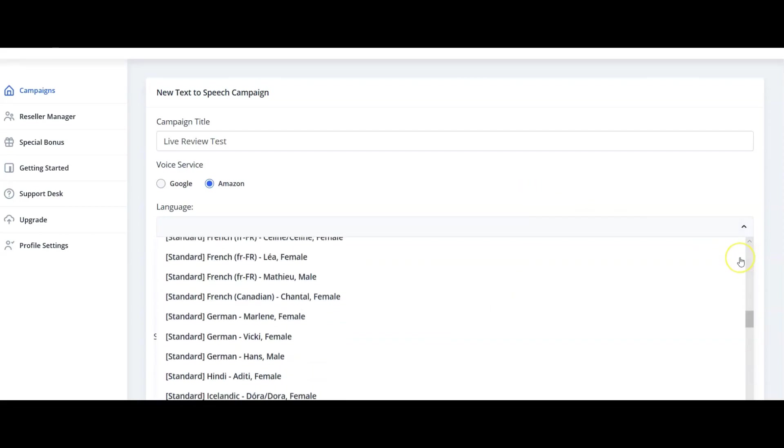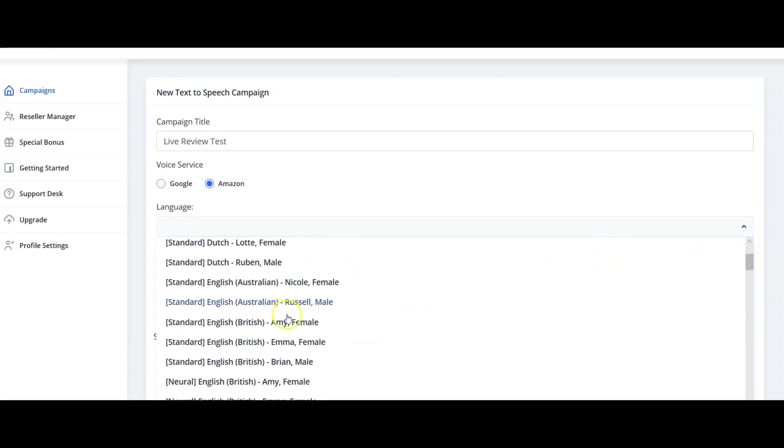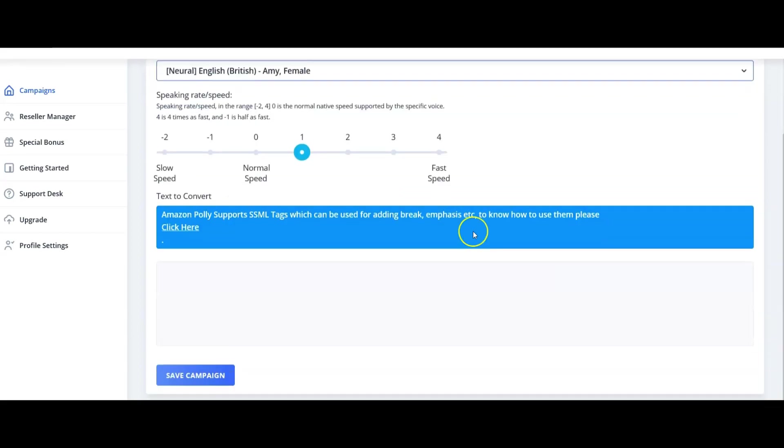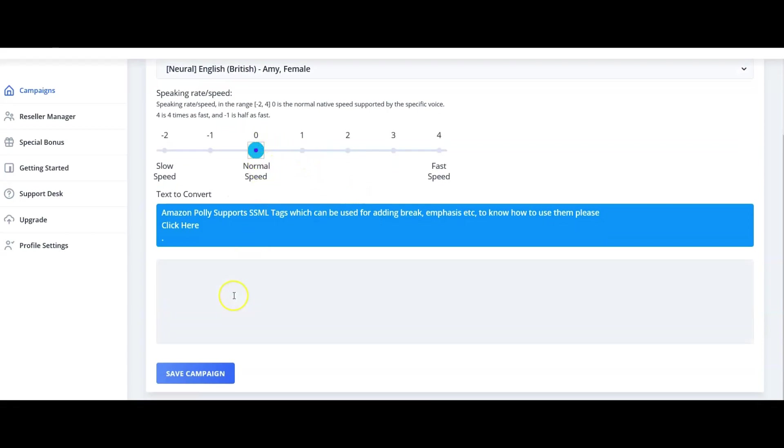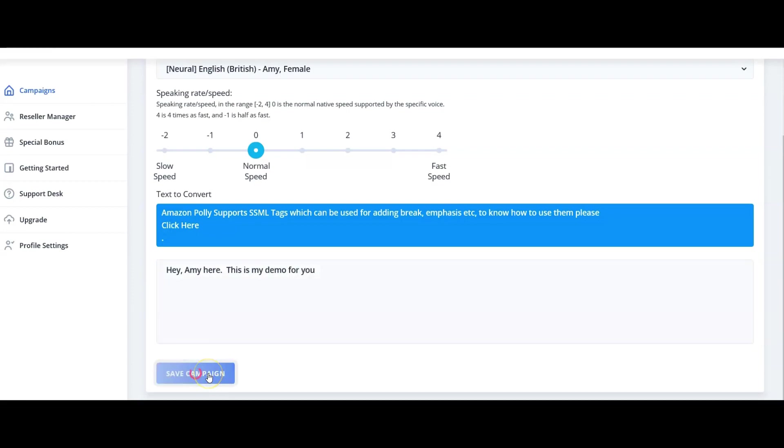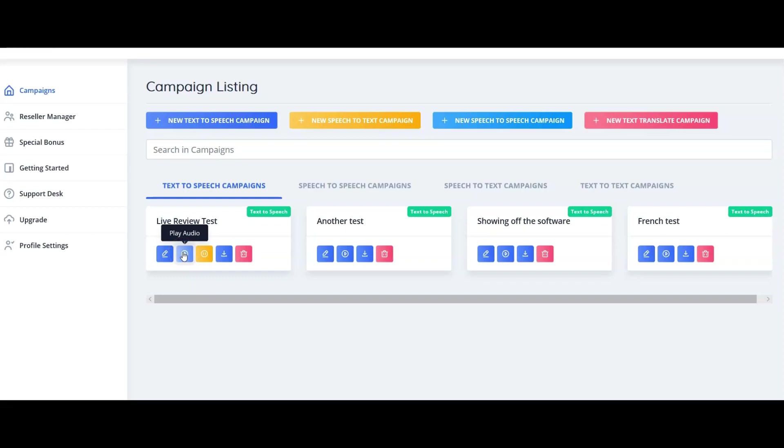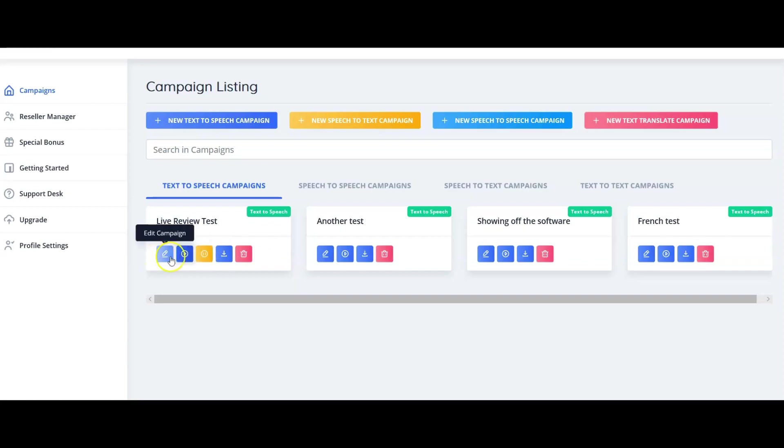Okay, so there are plenty of languages. If we were going to use this, because I didn't actually show you how you use this, did I? Let me show you. I'm going to come up here, I'm going to go English British, Amy. Let's go for Amy Neural, and speed I'm going to go normal. I'm going to go 'Hey Amy, Amy here. This is my demo for you.' Then you just click on Save Campaign and instantly Live Review Test is ready. Click on the play. [Voice plays: 'Hey Amy here, this is my demo for you.'] Lovely voice. I mean that is really, it's like a Joanna Lumley kind of voice. Really, really nice, really good quality, and that quick. Then you can download it.